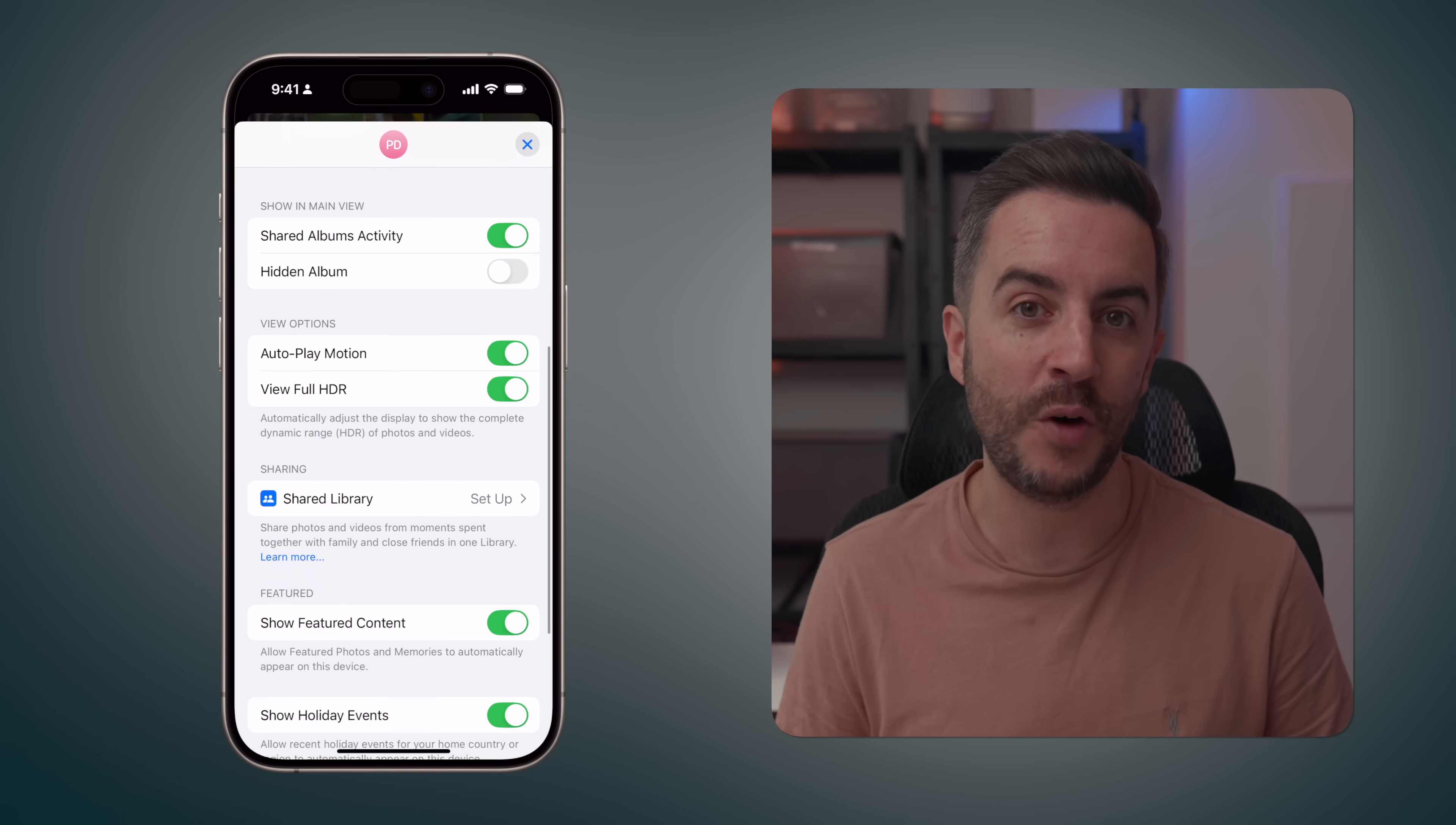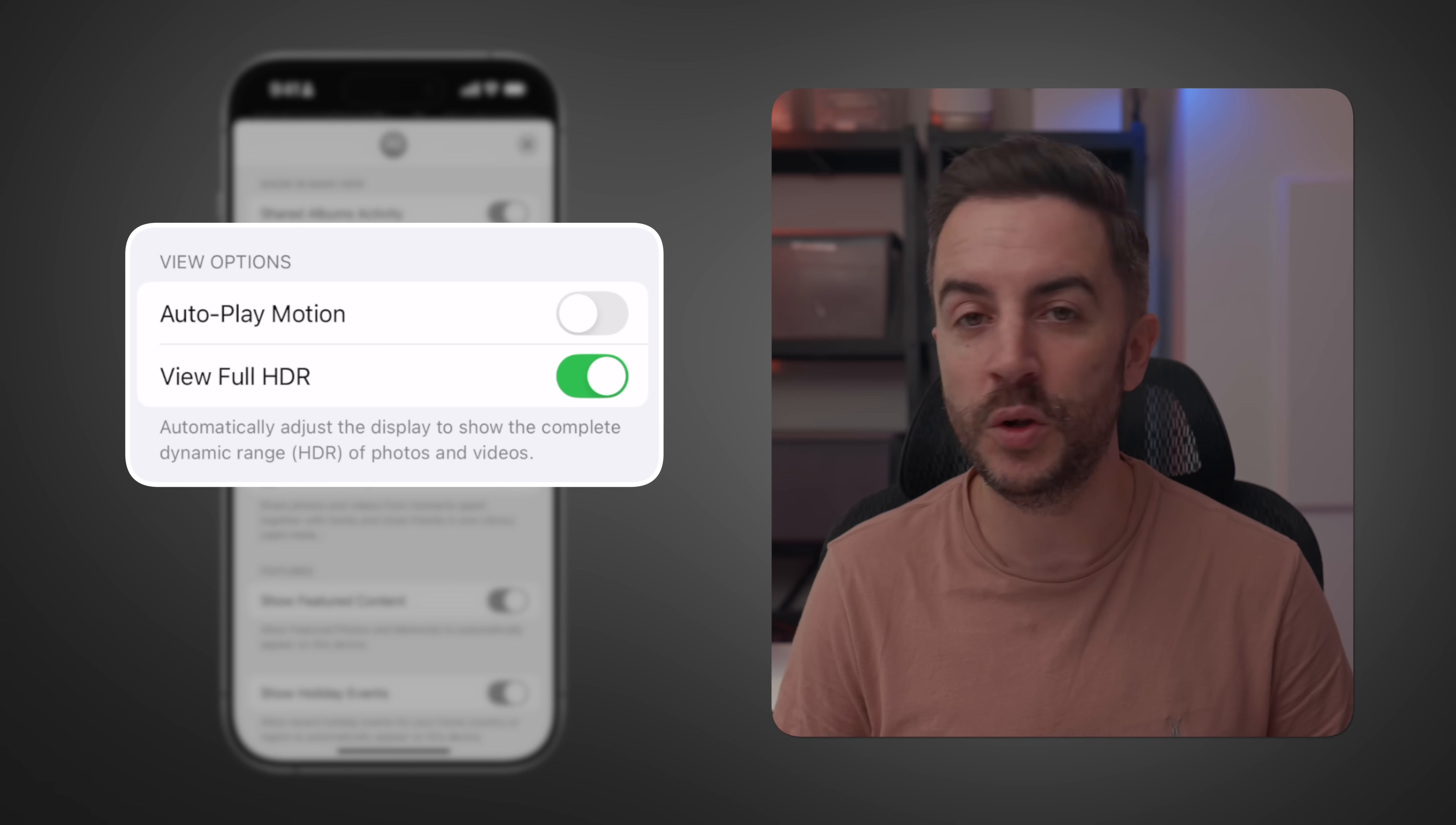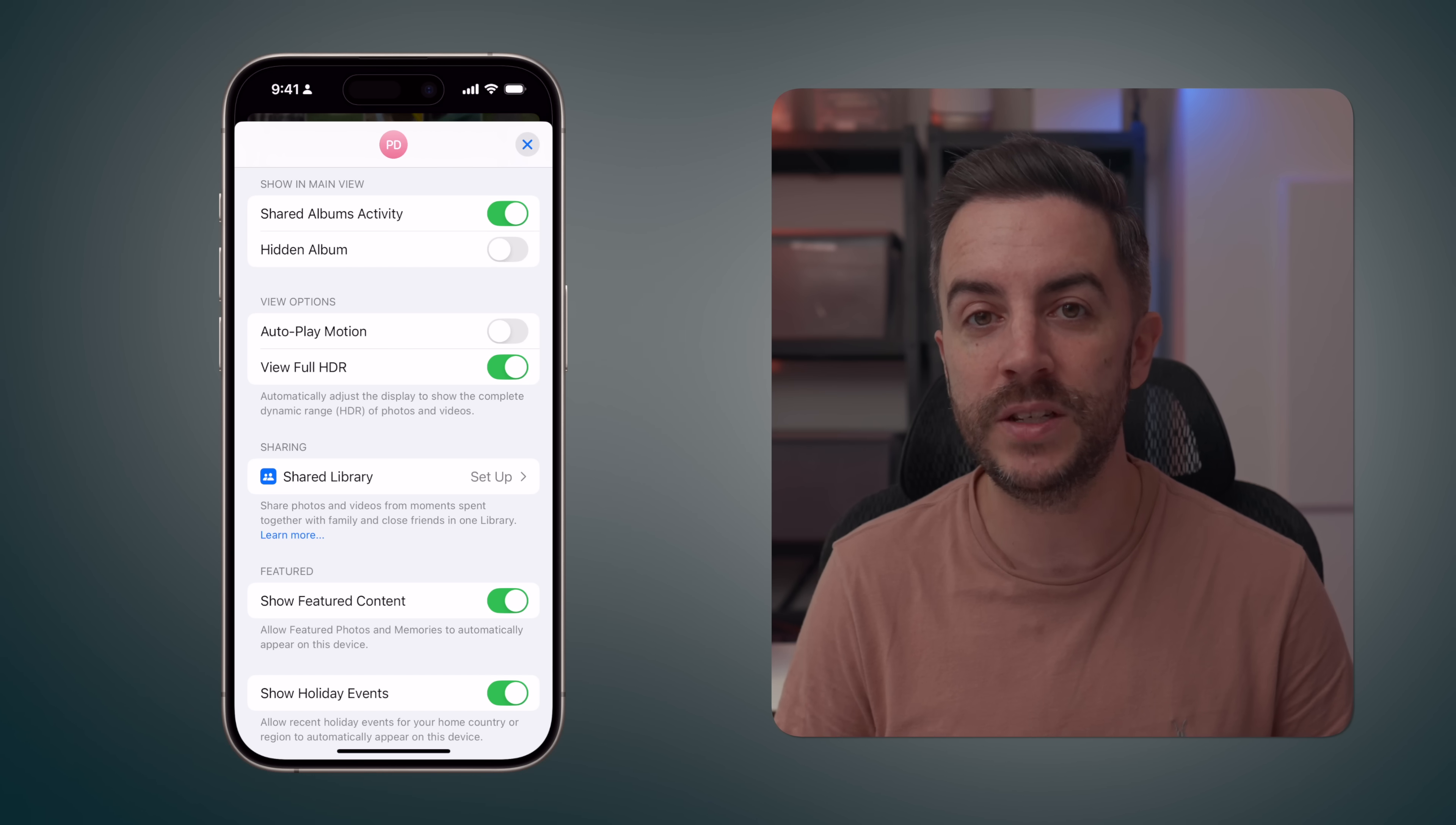Beneath that, you have a number of options related to the content in your library. A couple of useful options to be aware of here include the autoplay motion option. When this is toggled on, videos will automatically play as soon as you select them. When it's toggled off, they won't. There's also the view full HDR option, which if you've captured content in high dynamic range, will display that content in HDR on your device, provided it's compatible. You can also choose to set up a shared photo library here if you wish. At the bottom of the screen, you can enable or disable featured content, as well as options like holiday events.